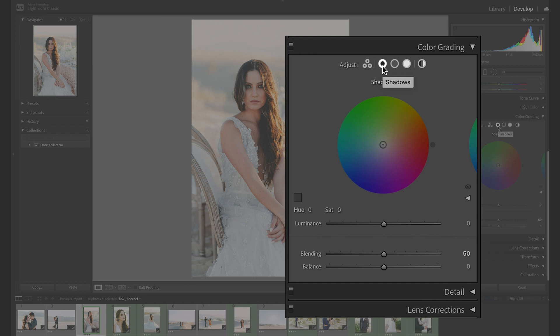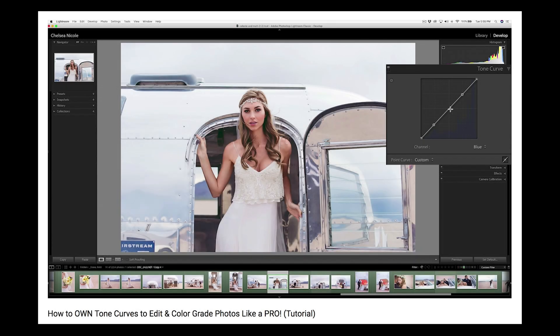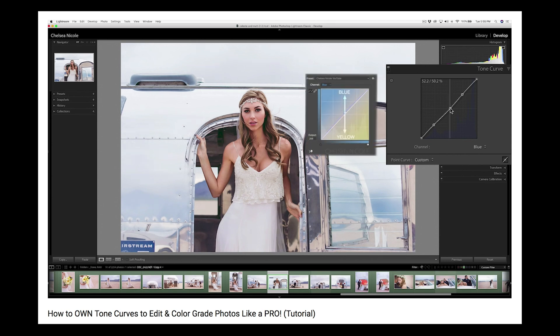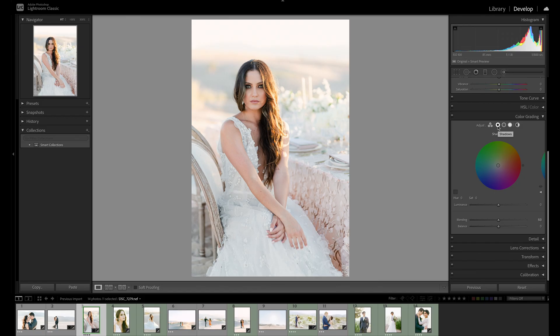Personally, I always found split tone to be a bit of a clunky tool since it only allowed you to tint the shadows and highlights and lacked options to really finesse the look. For any major color toning across the various tones of the image, I preferred using the much more powerful curves. But this new tool has a similar function of color toning your image by adding a specific color to various tones, but it changes the game with the addition of being able to grade mid-tones in addition to the highlights and shadows. And Adobe also added some sliders that allow for that extra refinement.